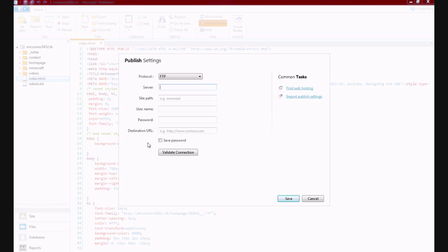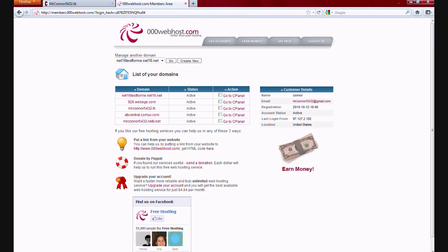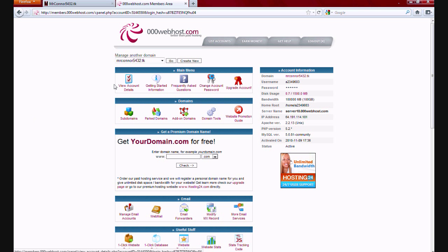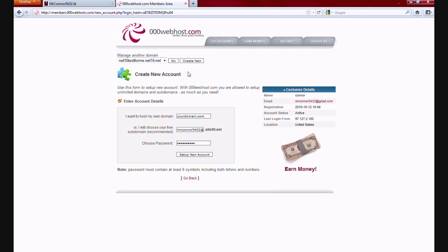Open a web browser and go to 00webhost.com. Make an account, purchase it, and then create a new site right here.